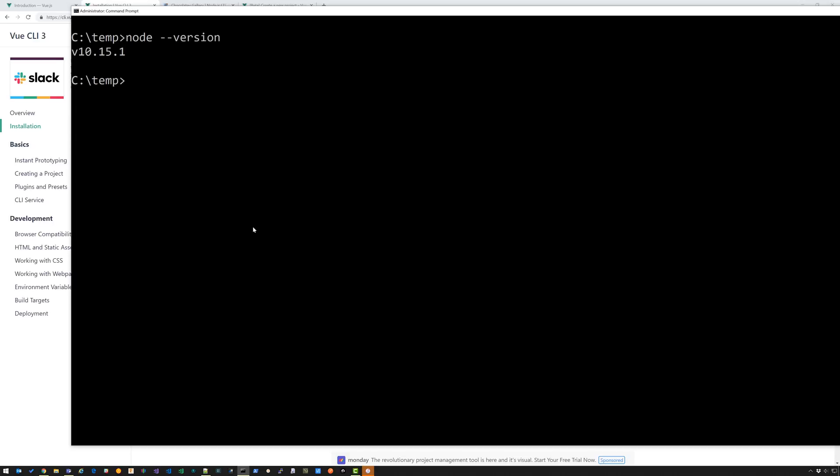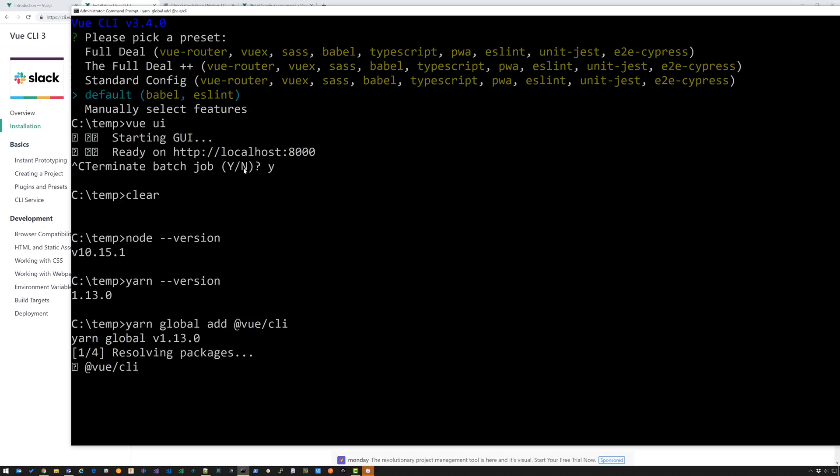So before you install the CLI you're going to need node. Just make sure that you have node installed. If not, go ahead and install it. You can use chocolatey or whatever to get installed. Then you can either install npm or yarn. I'm going to use yarn and I have version 113. Then you're going to install the Vue CLI, which is just yarn global add at Vue slash CLI.